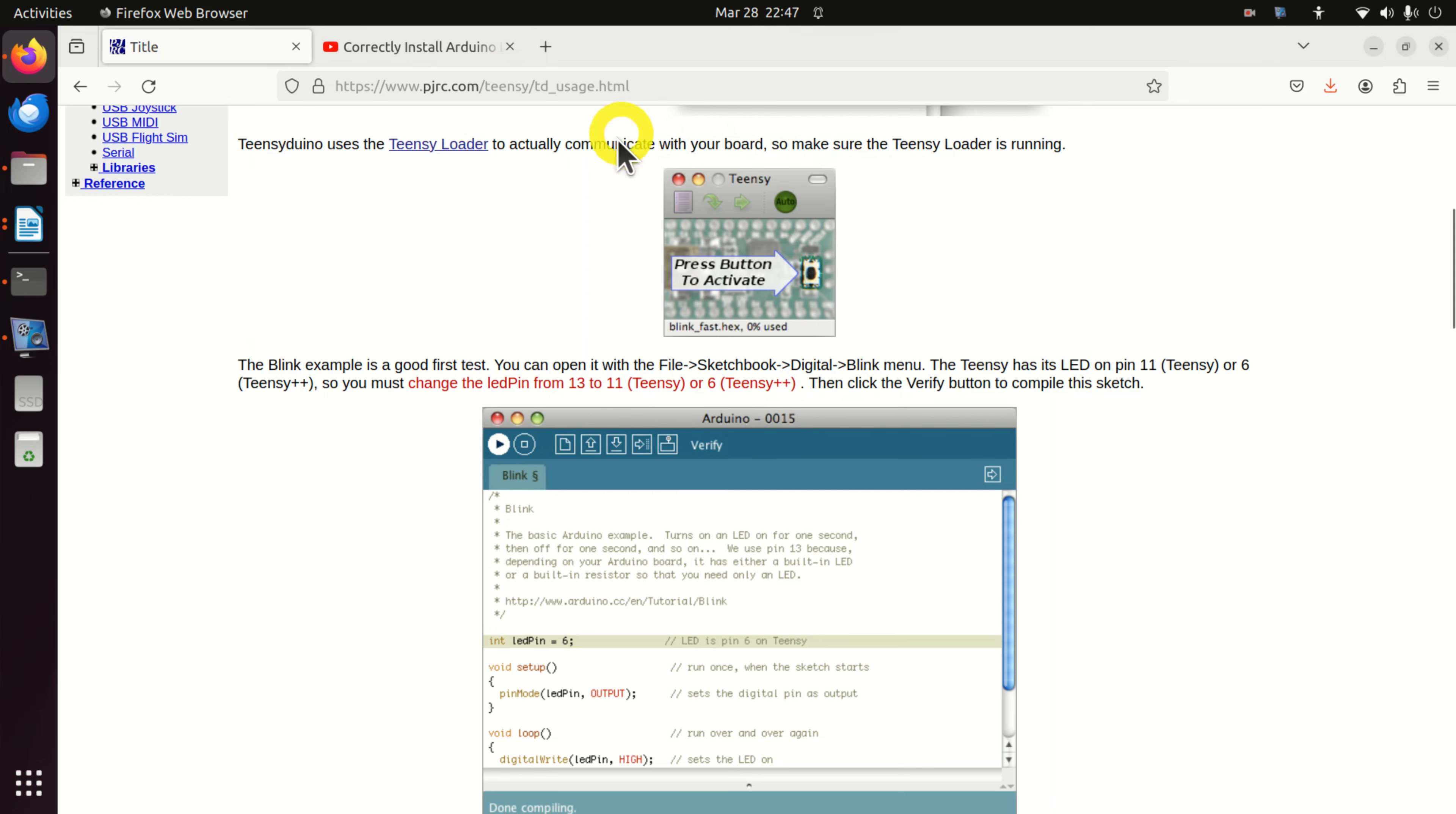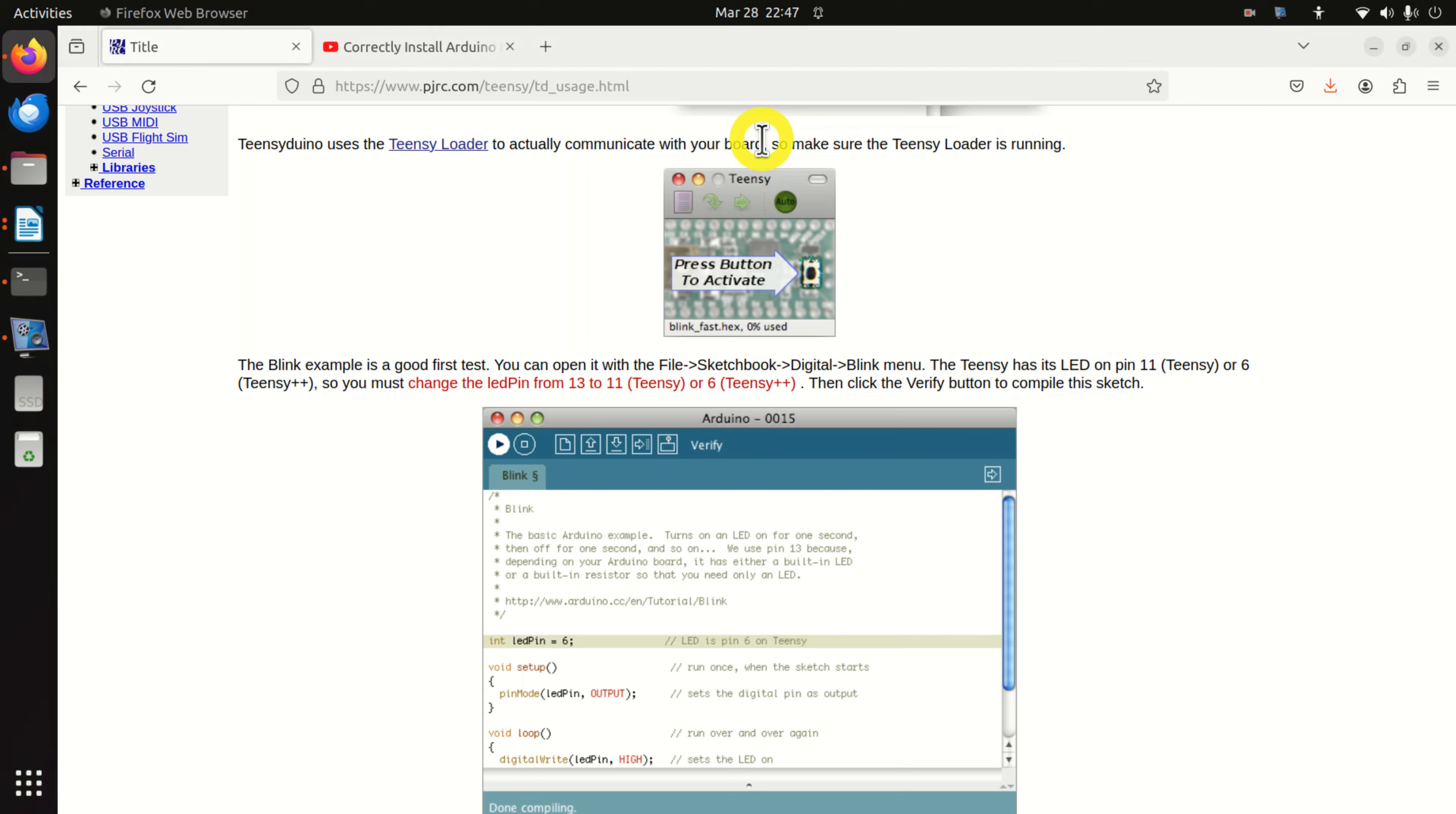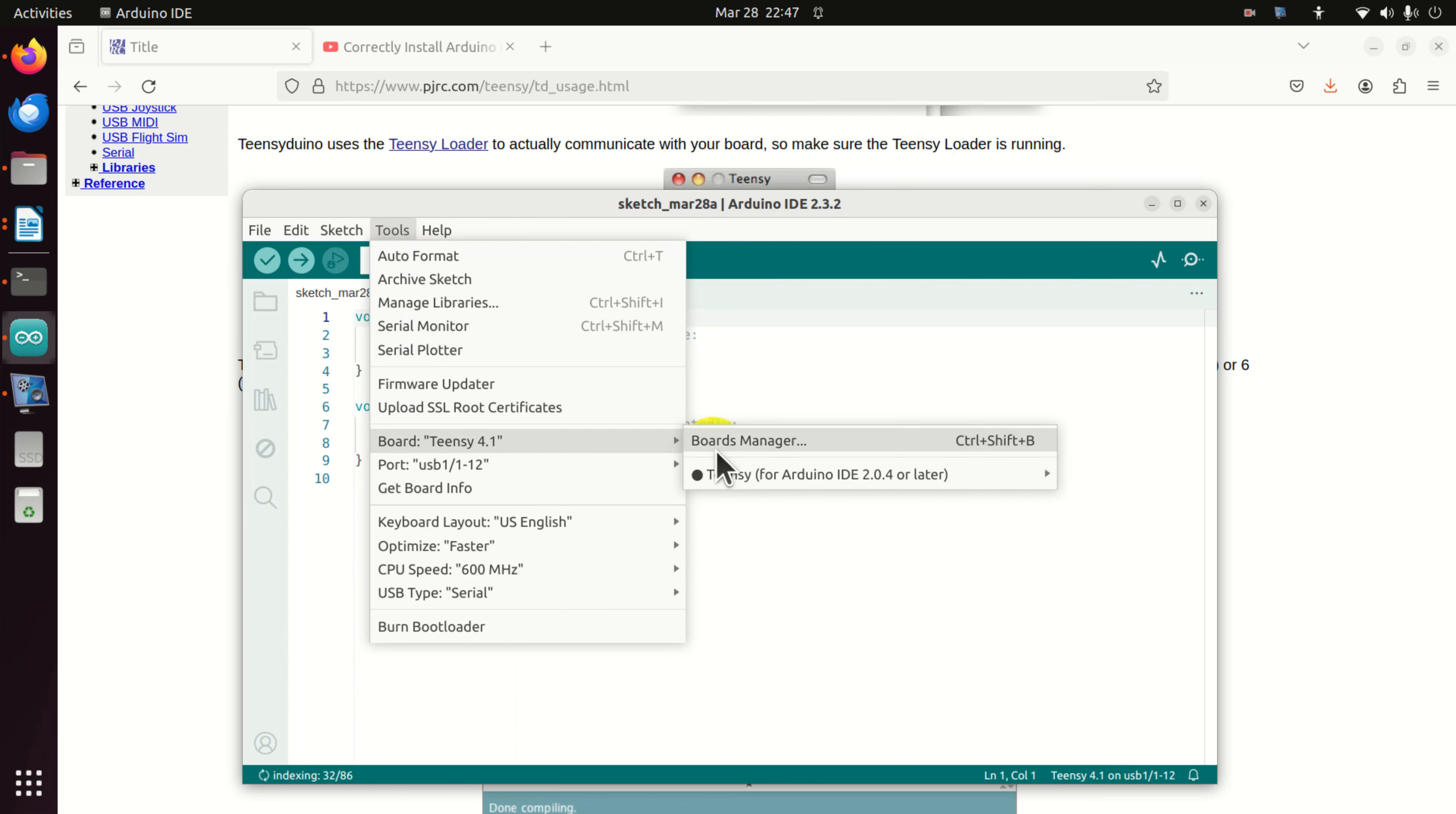I closed the original sketch, so I will need to open Arduino again. Type here Arduino. And then again, let's select our board. Here is Teensy. Make sure that the port is properly selected and that the board is properly selected.